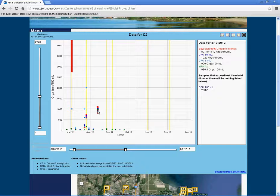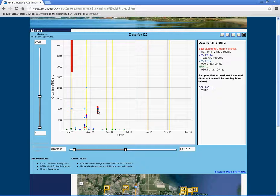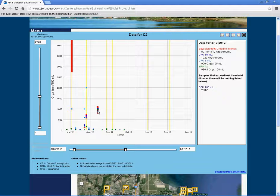These numbers differ because the most probable number is a calculated statistical estimate of E. coli organisms in the water, while colony forming units are counted directly from our water samples.